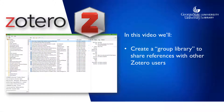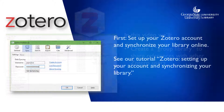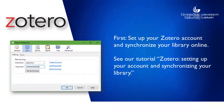Using Zotero, you can create libraries that other people can access. These are called group libraries. First you'll need to create a Zotero account and set up synchronization. If you haven't done that yet, we cover it in another tutorial.